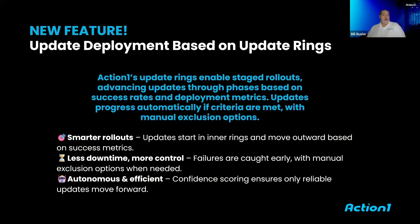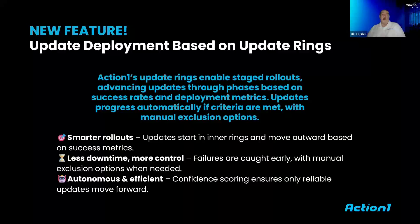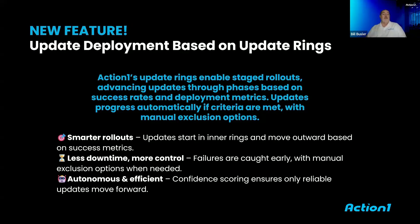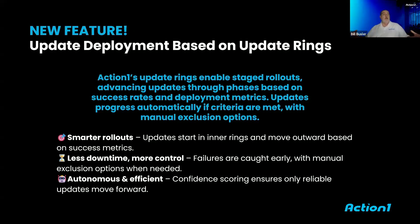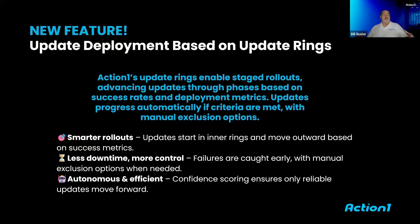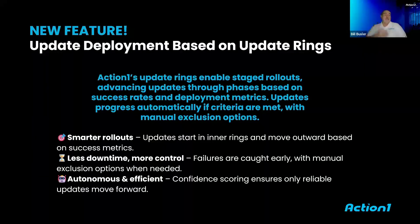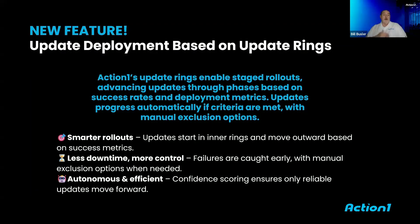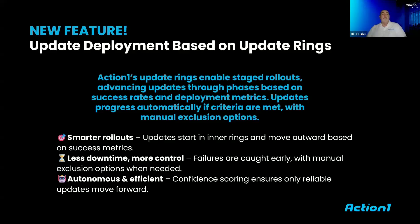And then assuming that things were installed properly and we didn't see any major issues, or we have a certain percentage of issues that we might allow, we can then roll those out to wider and wider rings. Again, controlling how we manage those updates, how we manage those pushouts to the larger environments. You can set different percentages of the failures that are allowed or the successes that are required before you push out to the further rings.